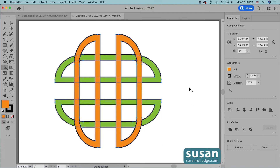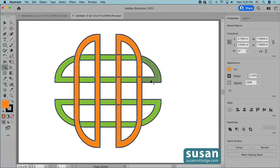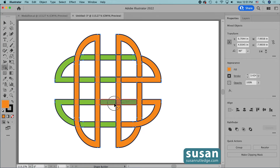We're going to start with the top right orange segment — I'm just going to click down with my mouse, drag around, go over the green, and then release my mouse. Next I'll come to the green and go over the orange, then the next orange over the green, the next green over the orange, the next orange over the green, then green over orange, orange over green, and green over orange — and that's all there is to it.